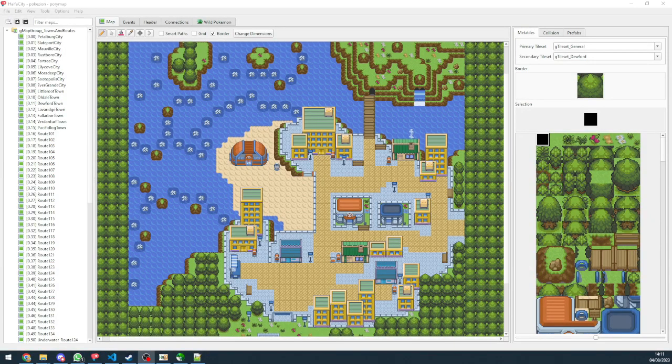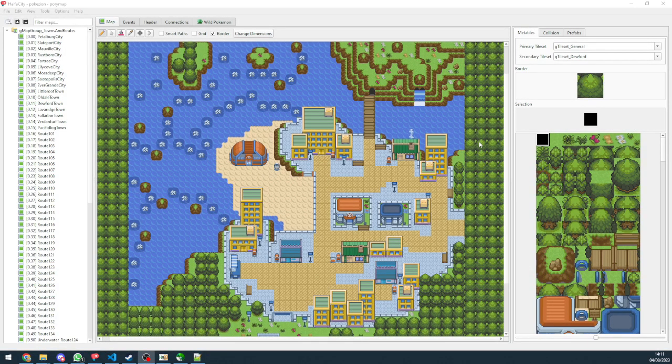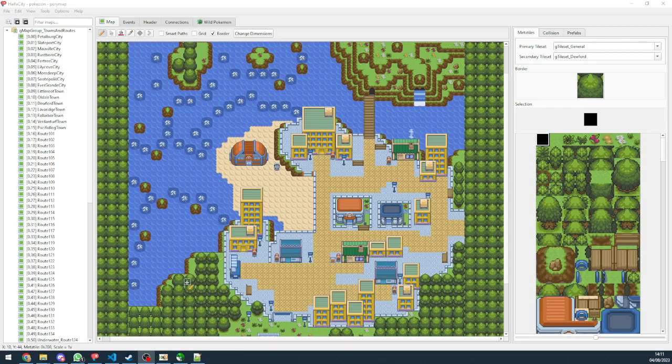Hello and welcome to our DCOM tutorial series. I'm Shahar and today I'm going to teach you how to import maps from Advanced Map 1.92 to Porimap. Let's begin.